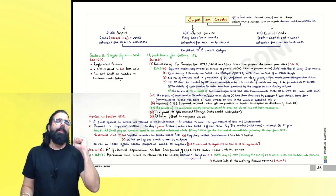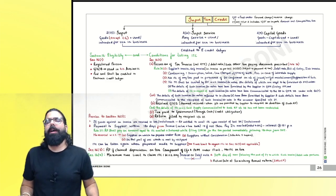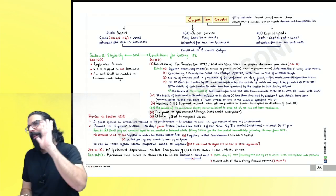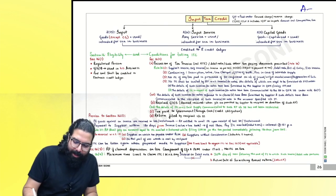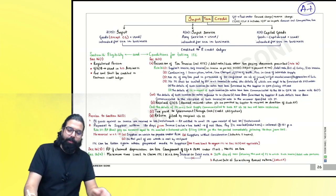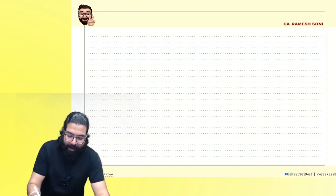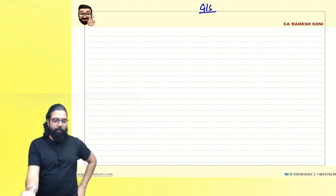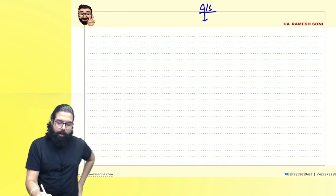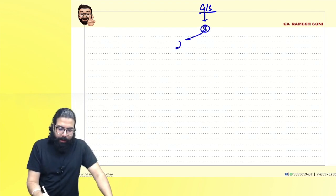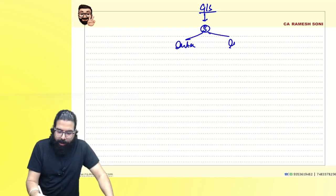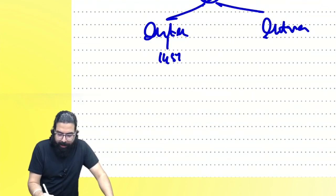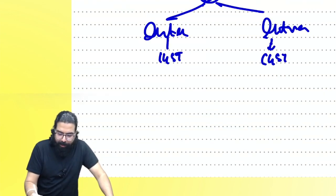The next chapter we are going to start is an A-graded chapter, 100% asked in the exam. Let's do a quick recap: we started learning GST with service. Service has to be supplied — supply can be either interstate or intrastate. For interstate, IGST will be levied; for intrastate, CGST will be levied.